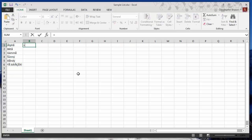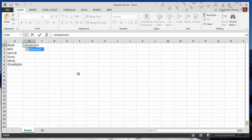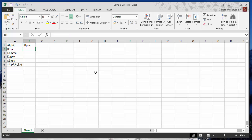So type equals strip accent, open the bracket, select the cell, close. You can see that it has removed the accented characters away from that.